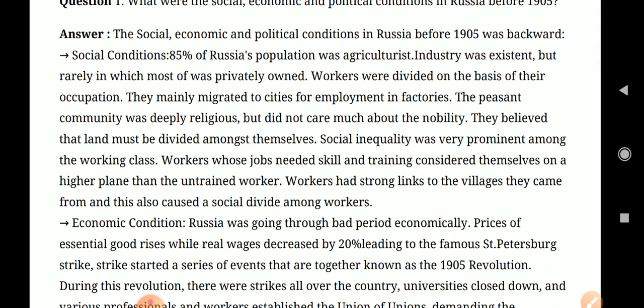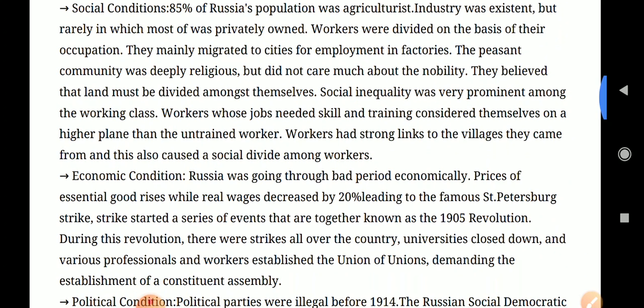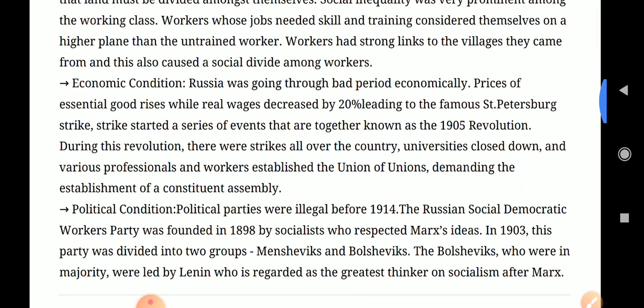The second point is the economic condition. Russia was going through a bad period economically — the price of essential goods was rising continuously. In Petersburg, strikes also began in industries. Those who were working started a series of strikes.